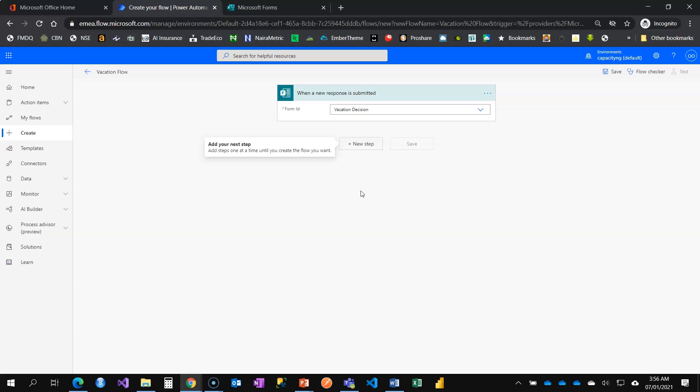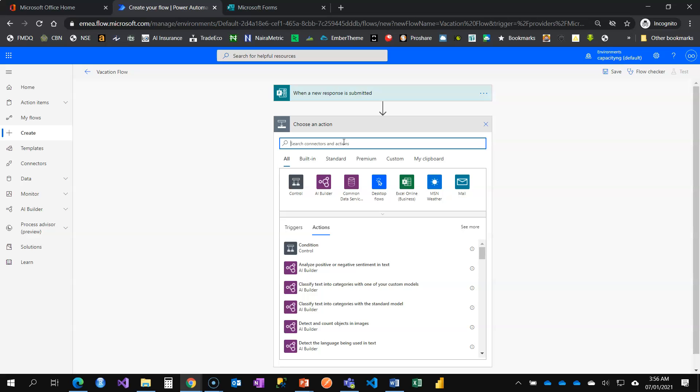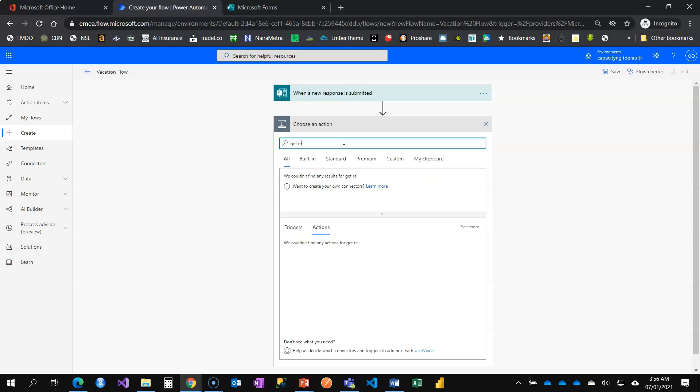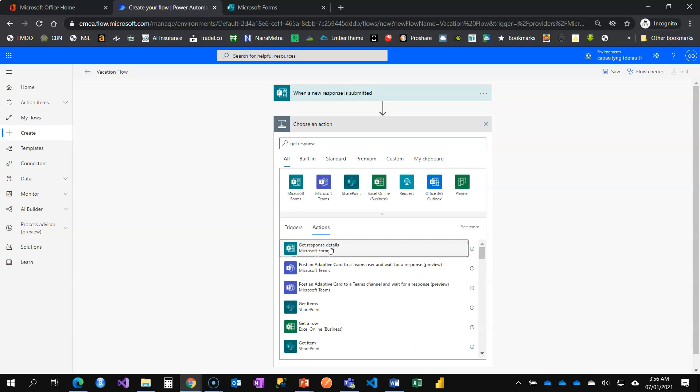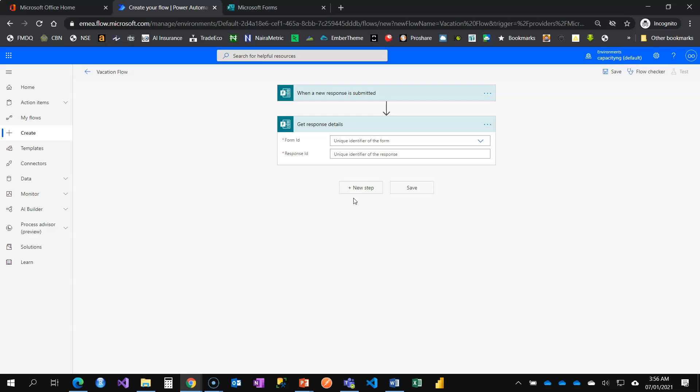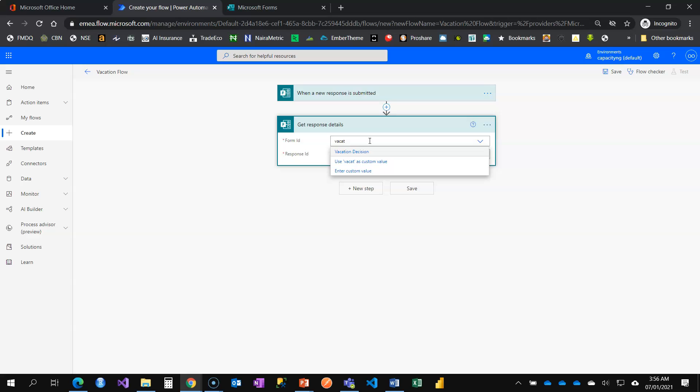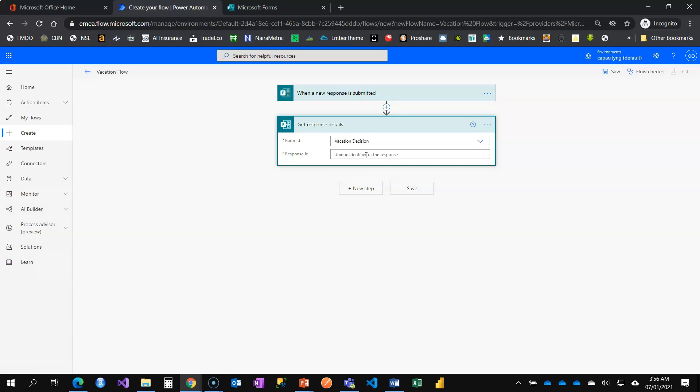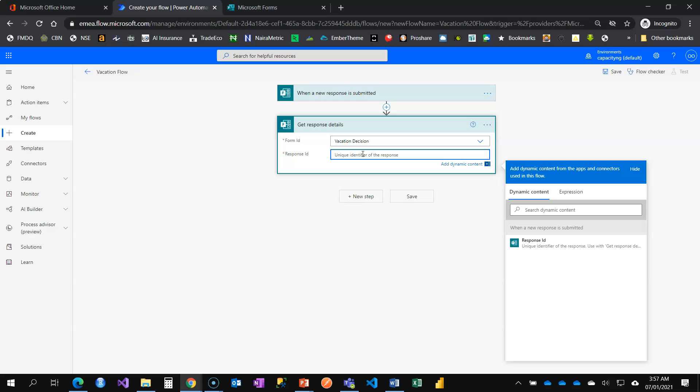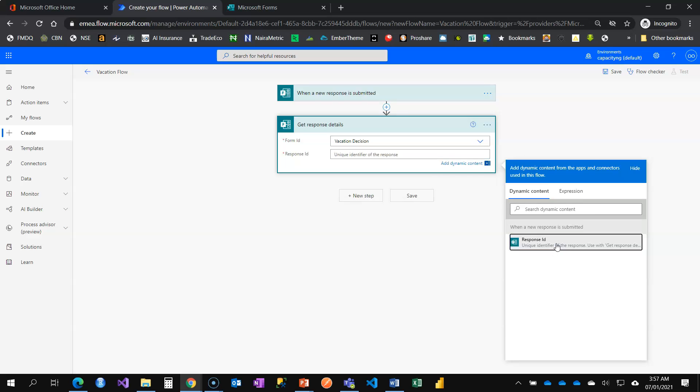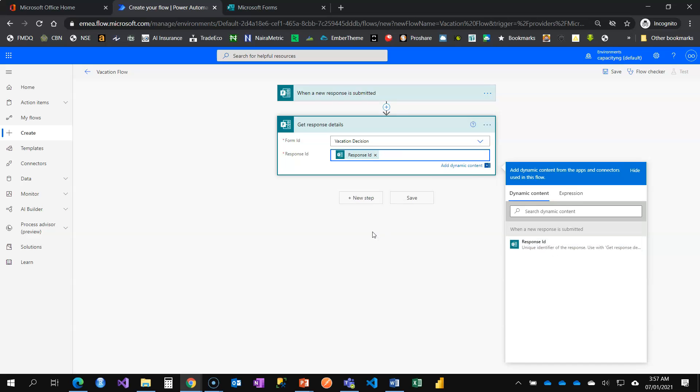So the next step here is to collect everything that has been filled by that person. How do you get that in Power Automate? Use the action card called get response details. What is the form ID? It's possible for a particular form to trigger a flow and the information you need to get is another form. This time around, it's still the same form that triggers my flow that I want to collect information from. Whose information am I collecting? The person, the ID that got the flow triggered, that's a response ID.